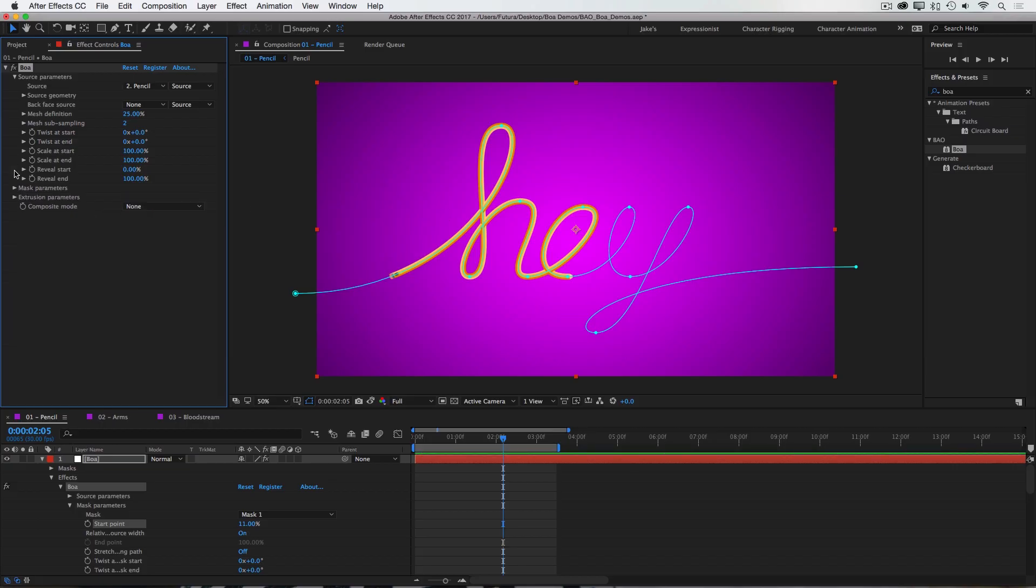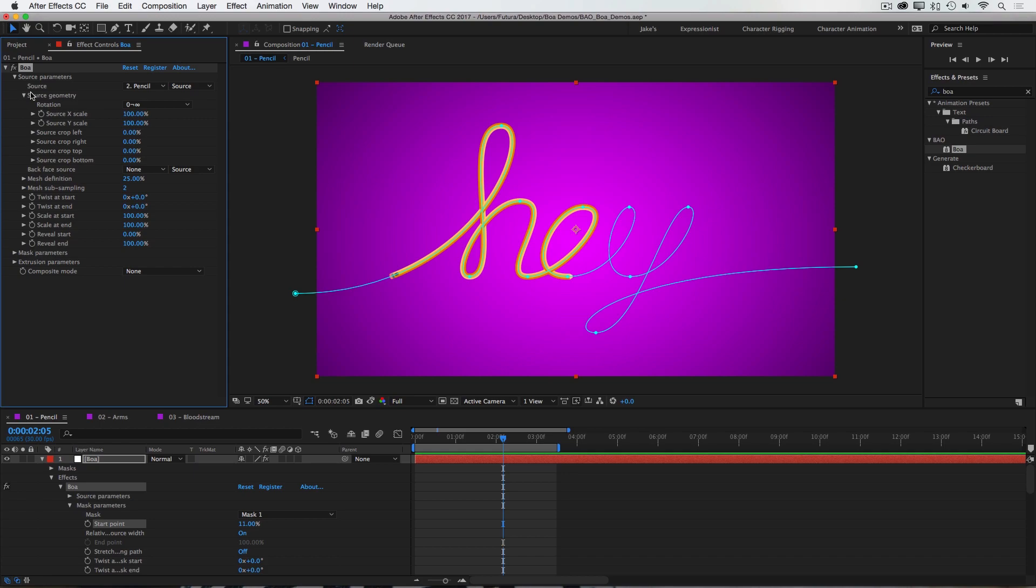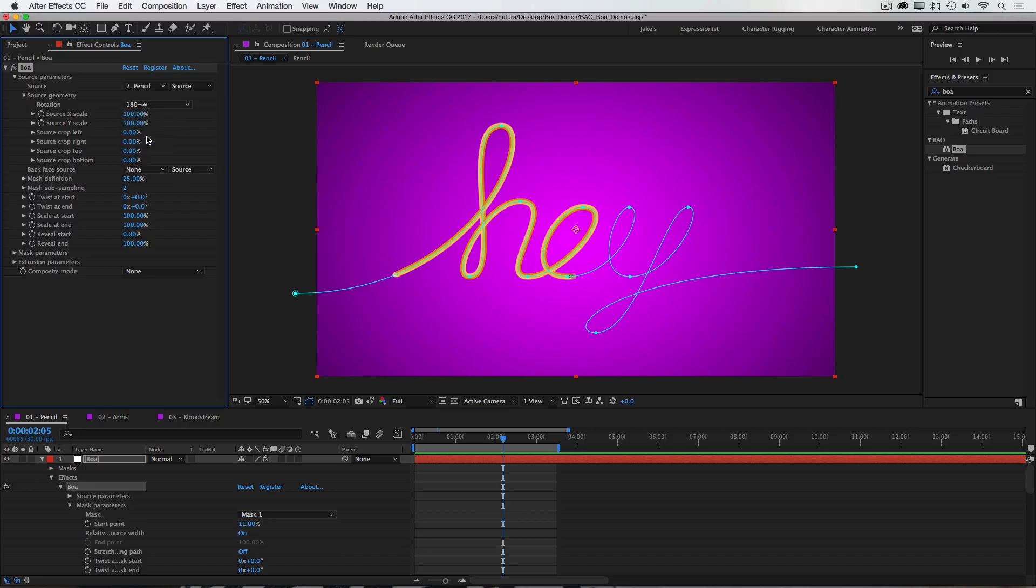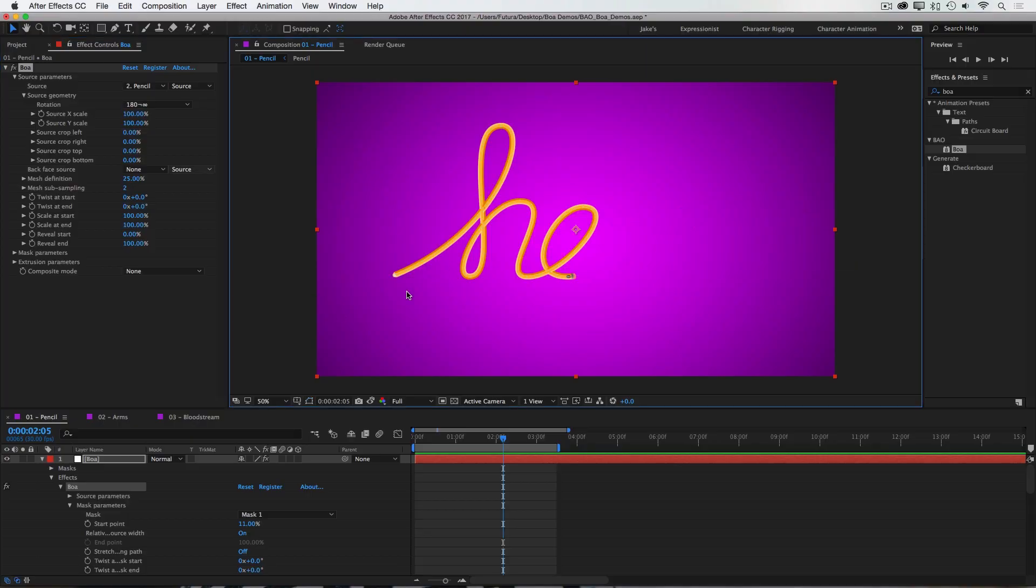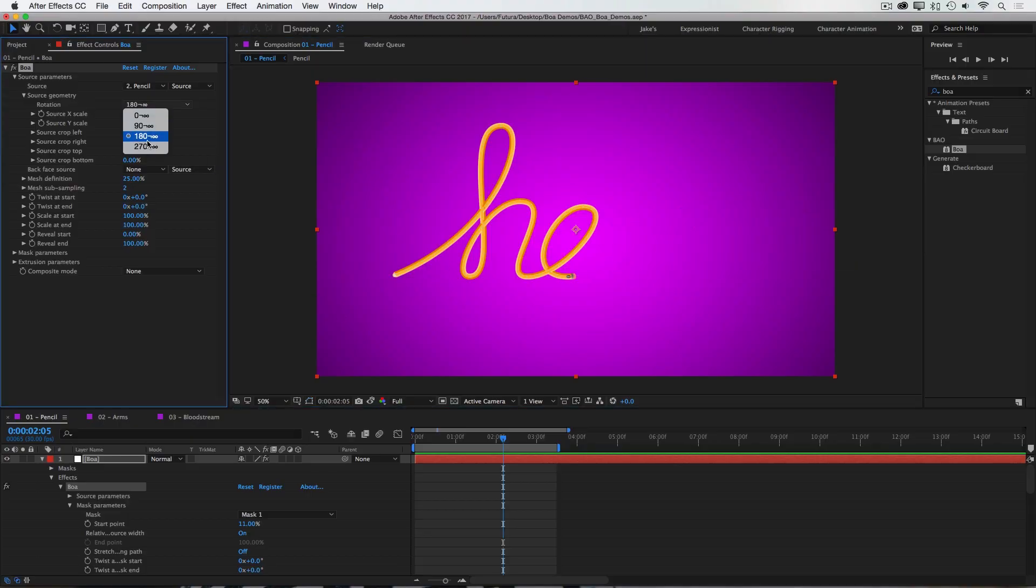And then I'll go into my source parameters, under source geometry, and here we have a whole bunch of controls for the way that the source texture looks. First, we have rotation, so if I wanted the pencil to go the opposite direction, I could just select that and change it to 180 degrees. And now you see the lead is at the opposite end. You can also rotate it 90 or 270 degrees.